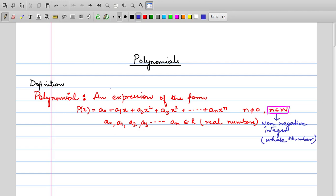Today we will talk about the chapter Polynomials. Let's start by defining what a polynomial is. It is an expression of the form p(x) = a0 + a1x + a2x² + a3x³ + ... + anx^n, where n is not equal to 0 and n belongs to whole numbers.